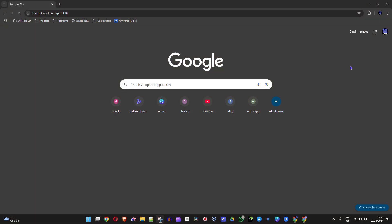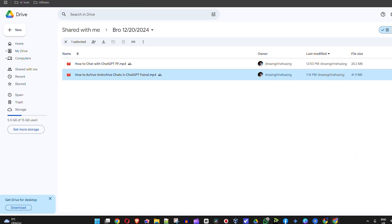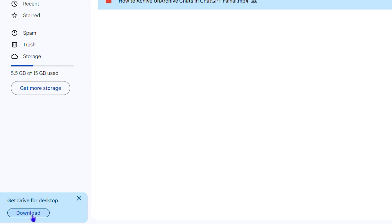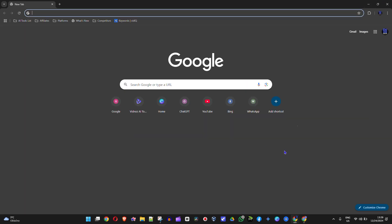To do that, open up your Google Chrome and go to google.com. There are two ways to install this. If you open your browser and head into Google Drive, you might see on the lower left-hand side an option that says 'Get Drive for Desktop,' and you can simply hit the download button right there.